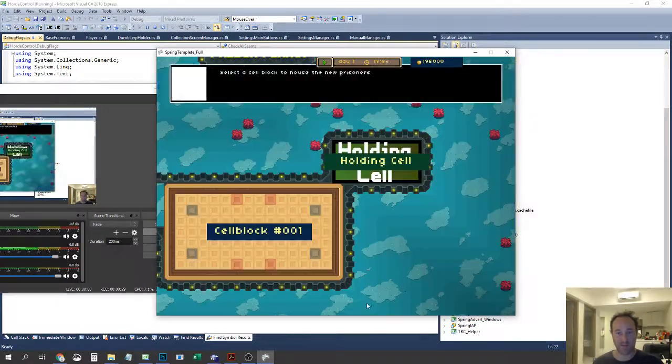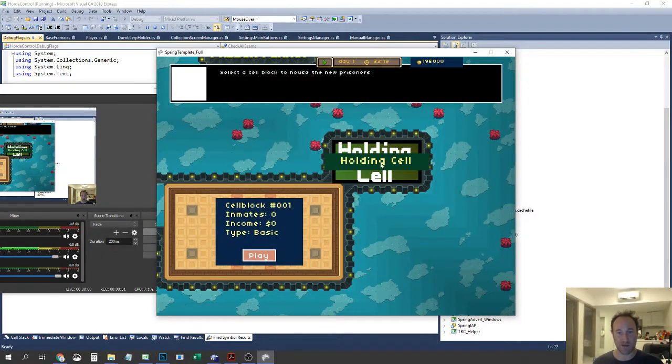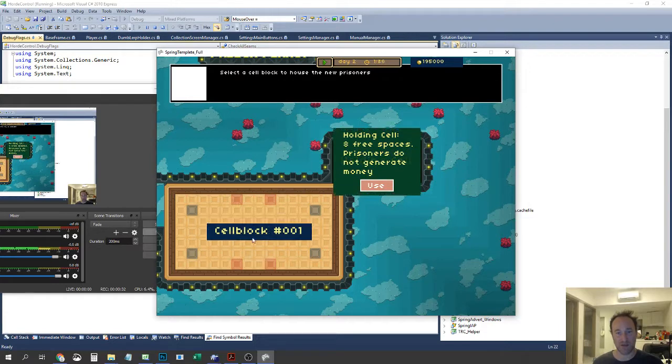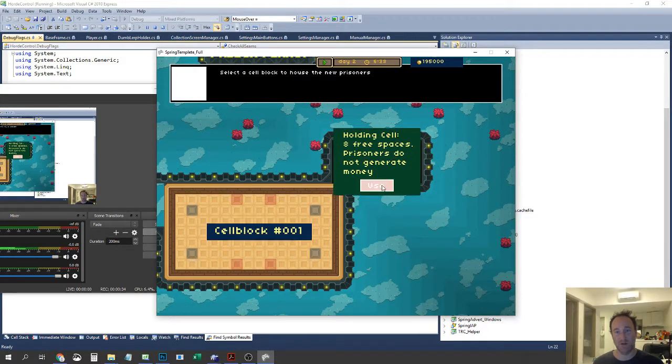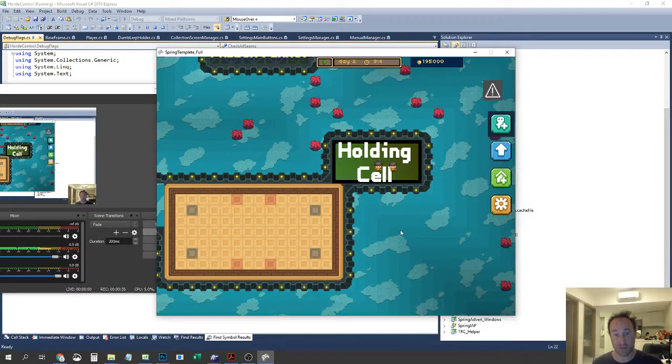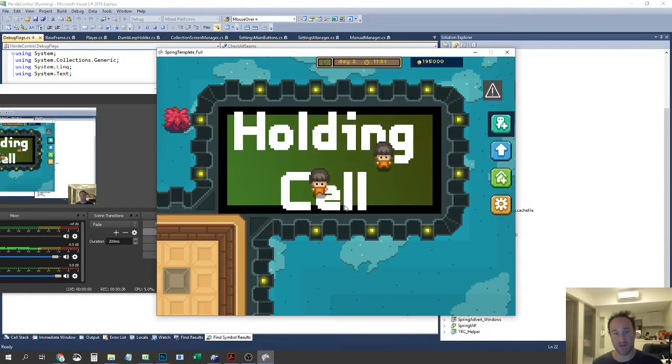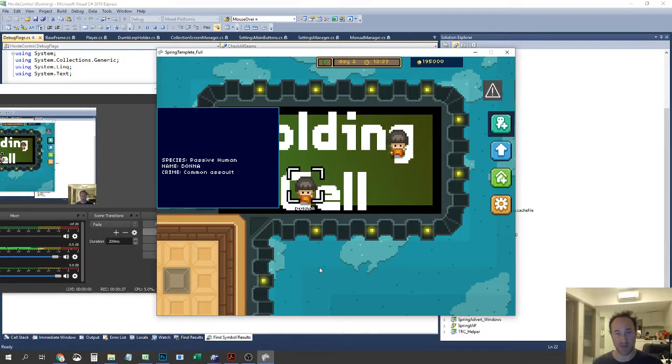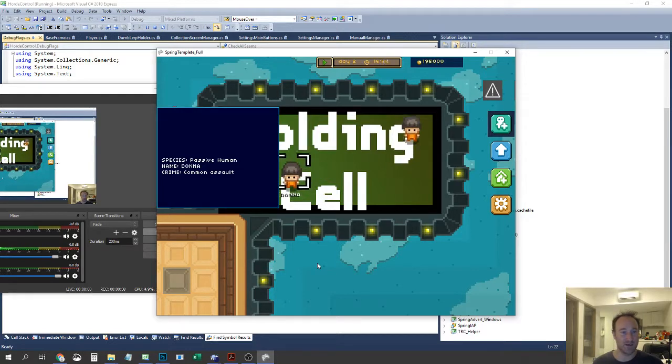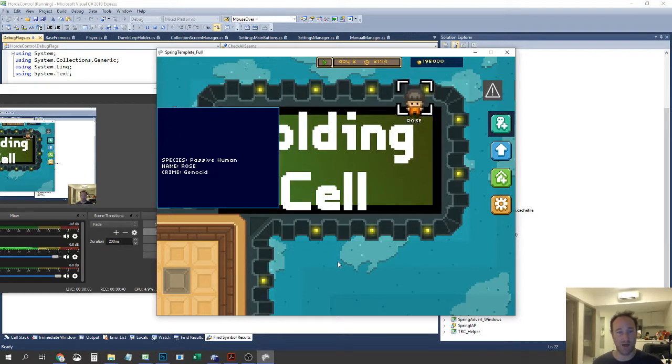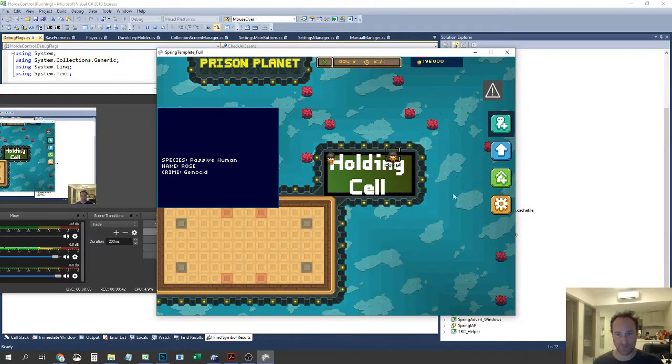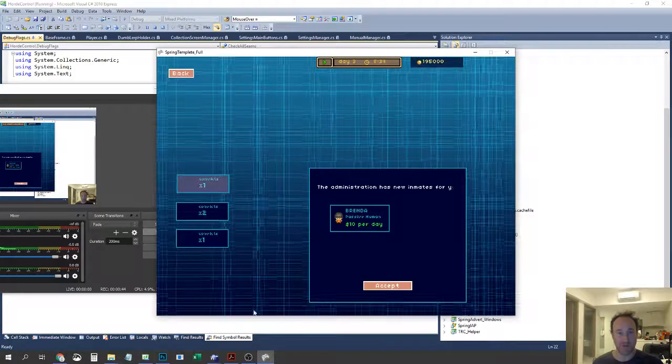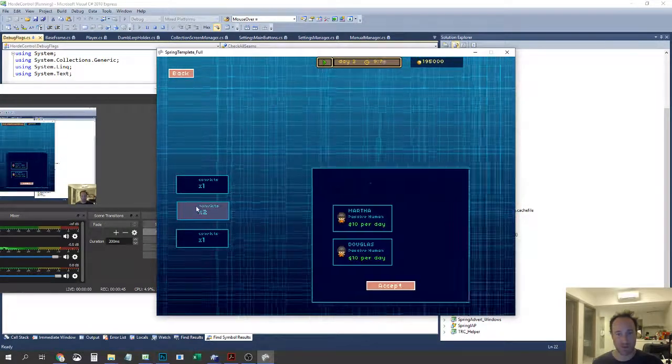We have a bit of new art. So I can take the person, I can either go and put them straight into a cell block or I can put them in a holding cell which means they don't earn any money. So there we are, there's Donna and Rose. Rose, what a great name man.